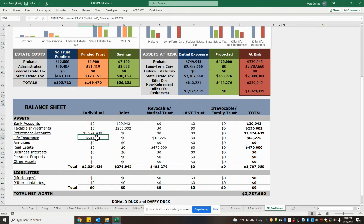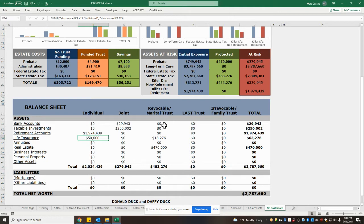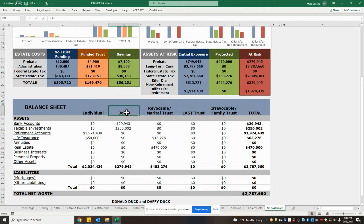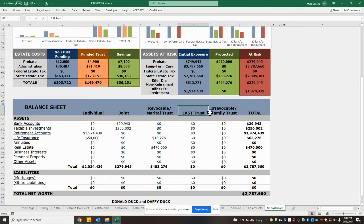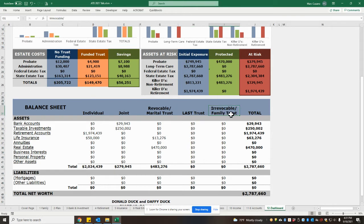As we go through this balance sheet, our goal as we're doing trust funding is to ensure that the individual column and the joint column are zero or close to zero, and that the trust columns - revocable trust, last trust, which is the irrevocable Medicaid planning trust, and then other irrevocable trusts - are completely funded with all accounts.